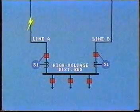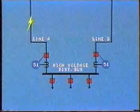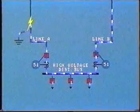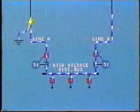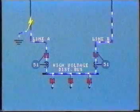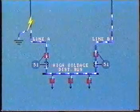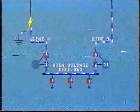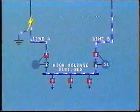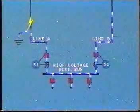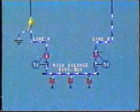Suppose a fault occurs on line A. Fault current will flow from line B through the bus to feed the fault on line A, in addition to the load on the bus. The overcurrent relay on line A will sense the overcurrent situation and begin to operate according to its inverse time characteristic.